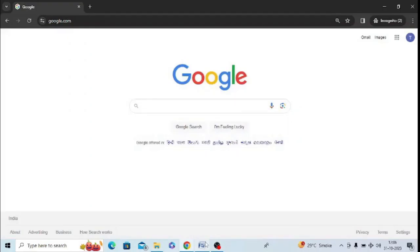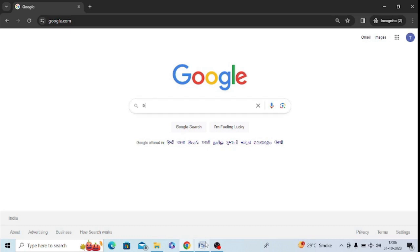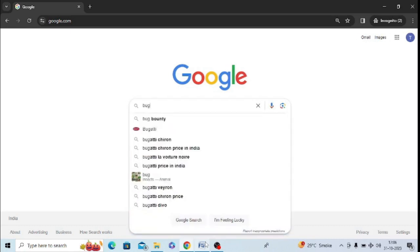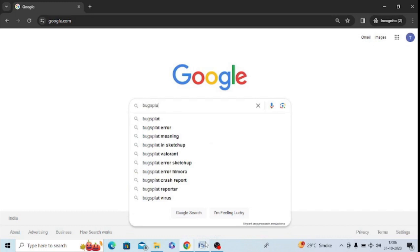First of all, I want to tell you that Bug Splat is not any virus, so you don't need to worry at all. It is just giving you a message that your software is corrupted. So what you need to do is type in Bug Splat on Google because it also provides solutions.